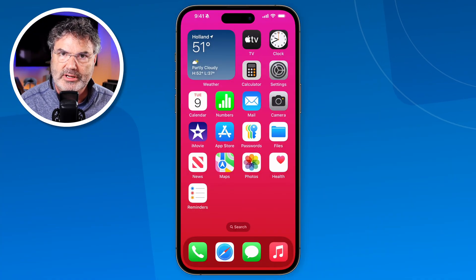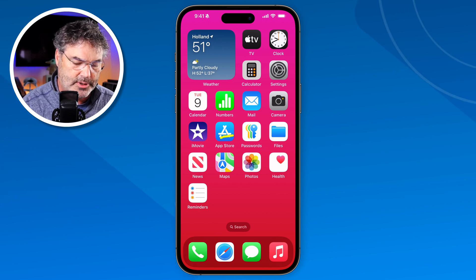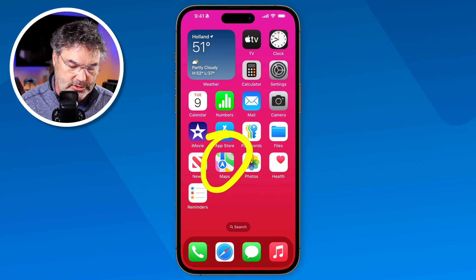In this video, we're going to take a look at what's new with the Maps app on the iPhone with iOS 18. I am using an iPhone 15 running iOS 18. Let's go ahead and open up the Maps app to see what is new.